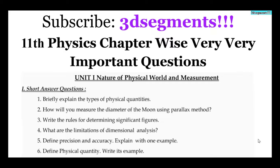Hi students. We are going to talk about the 11th standard. In the first group, you have to learn Physics and Chemistry. In the Biology group and the Computer Science group, the subjects you have to learn are English, Physics, and Chemistry.